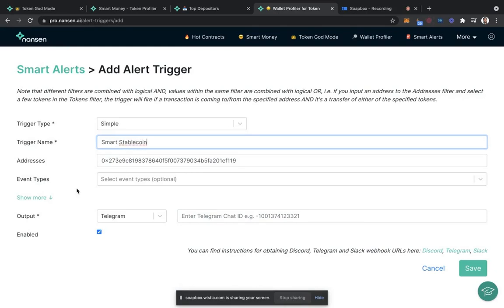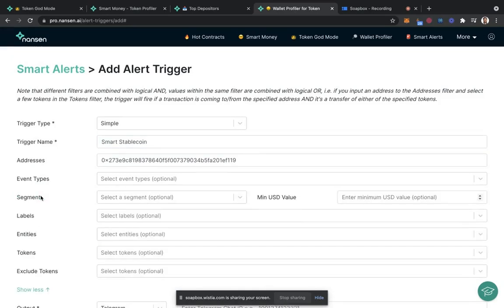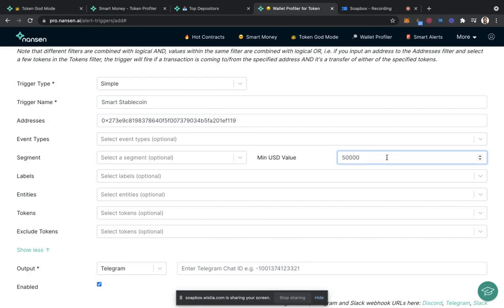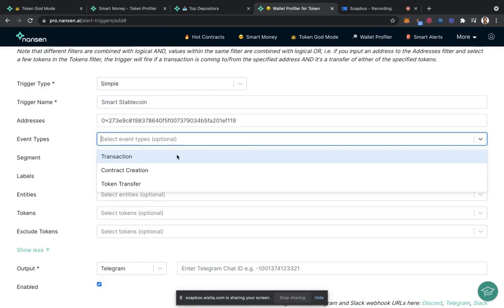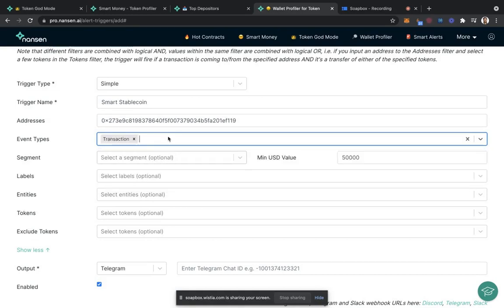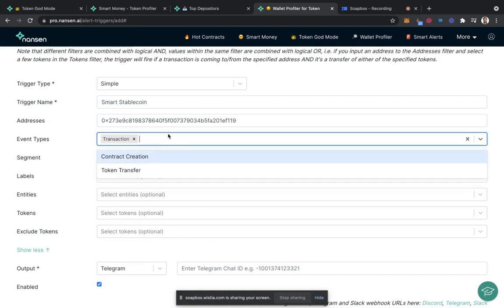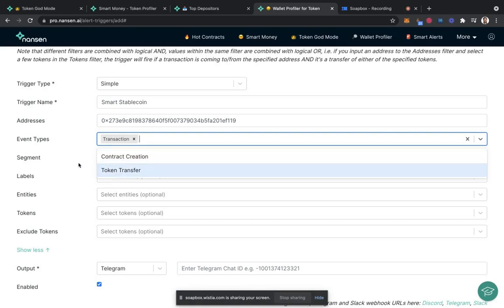Within a few clicks, we should be able to get something around this address. If they moved 50,000 US dollars, we will say it's a transaction. We don't really care about a contract creation or a token transfer.